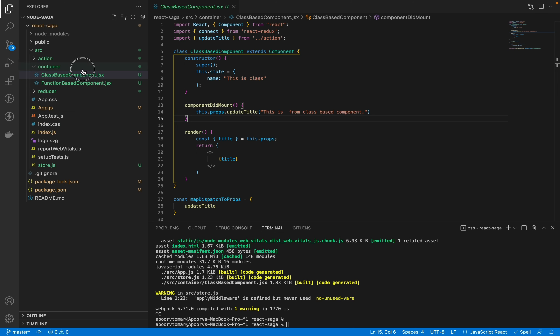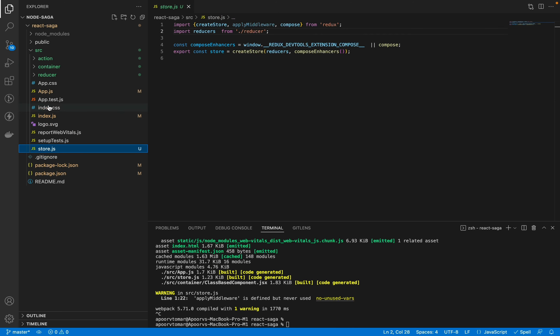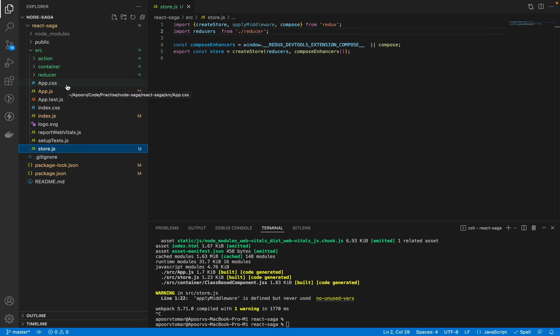Moving forward, the agenda for this tutorial is to connect Redux with our application by creating a store, a reducer, and an action — which together will make our application Redux-ready. Let's start with store.js. I've created a store.js file — this may not be the perfect architecture, but it achieves the functionality we want.